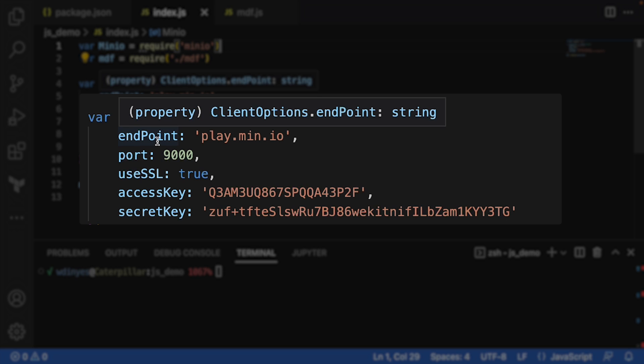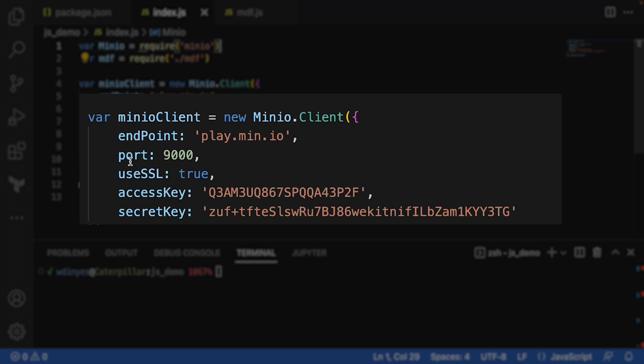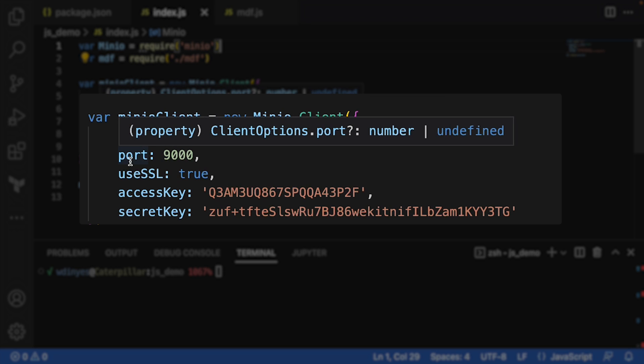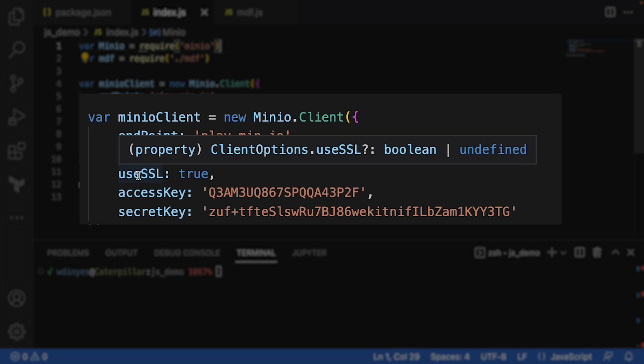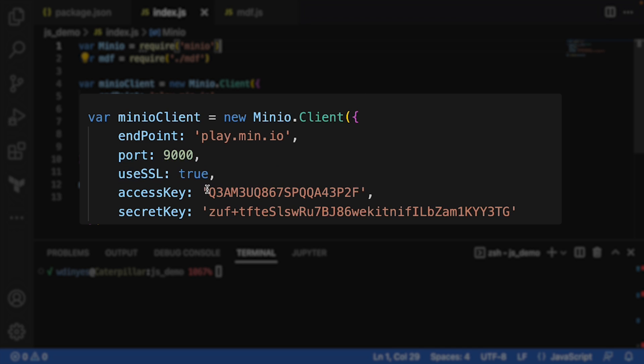And here in the client constructor, there's some options that we need to hand in. First off, we need our endpoint, which is play.min.io. We have to set our port, which is going to be 9000. That's kind of the default port. We are using SSL for this connection.